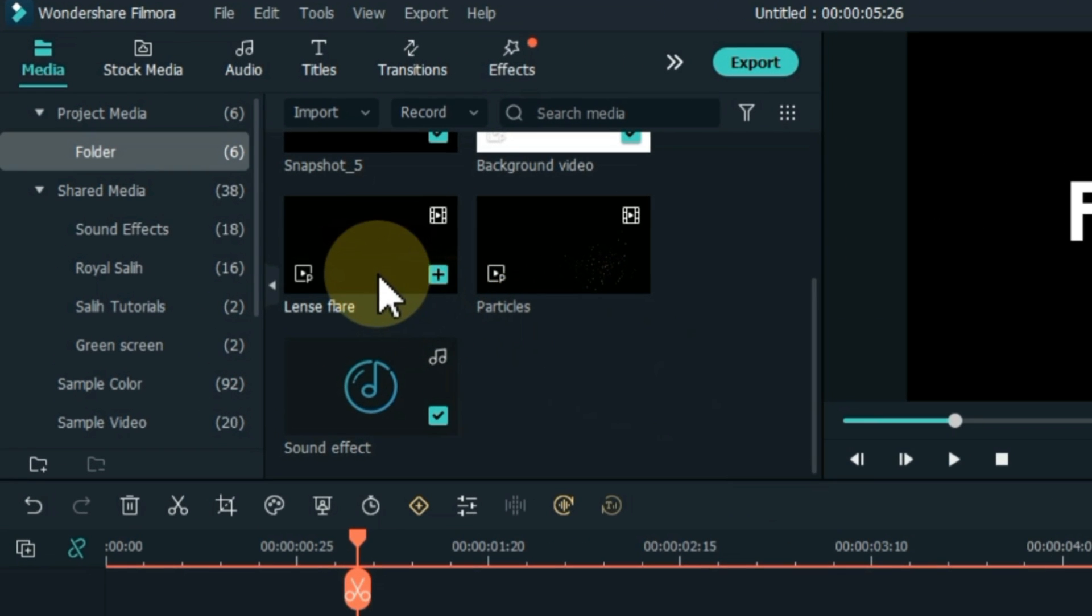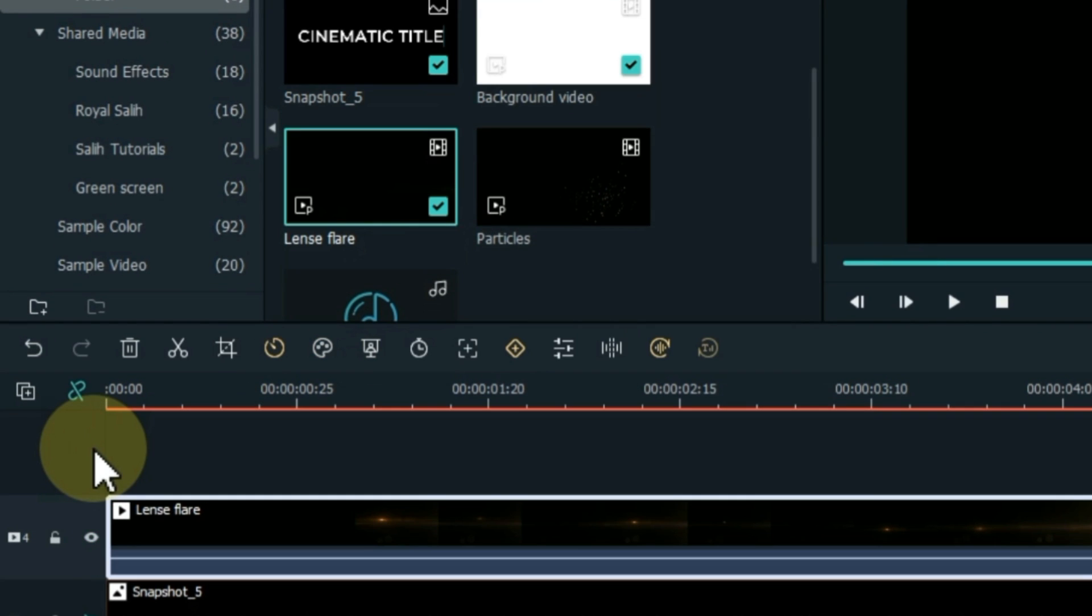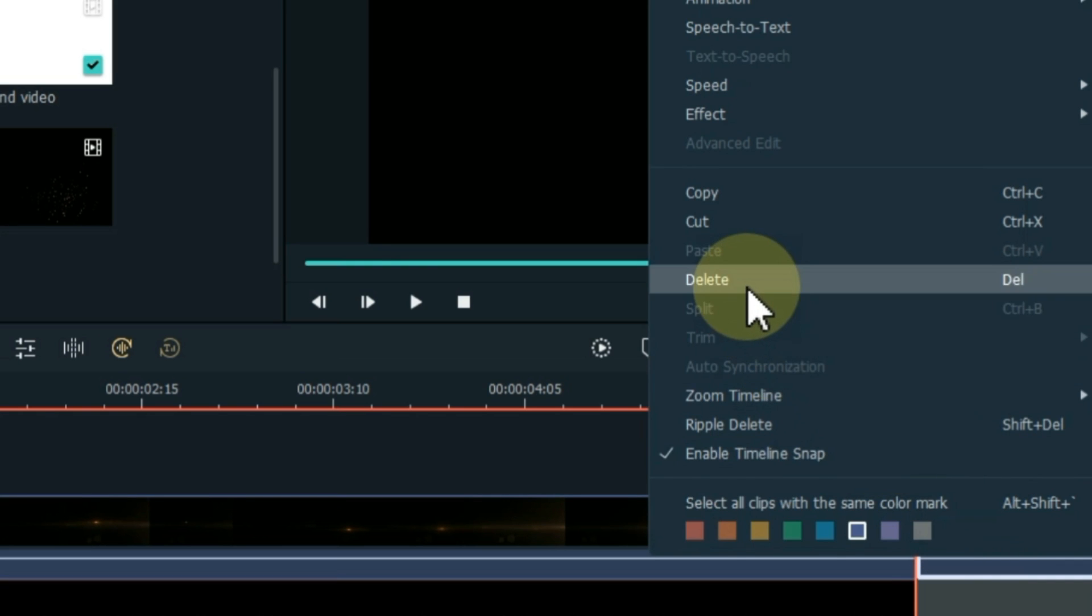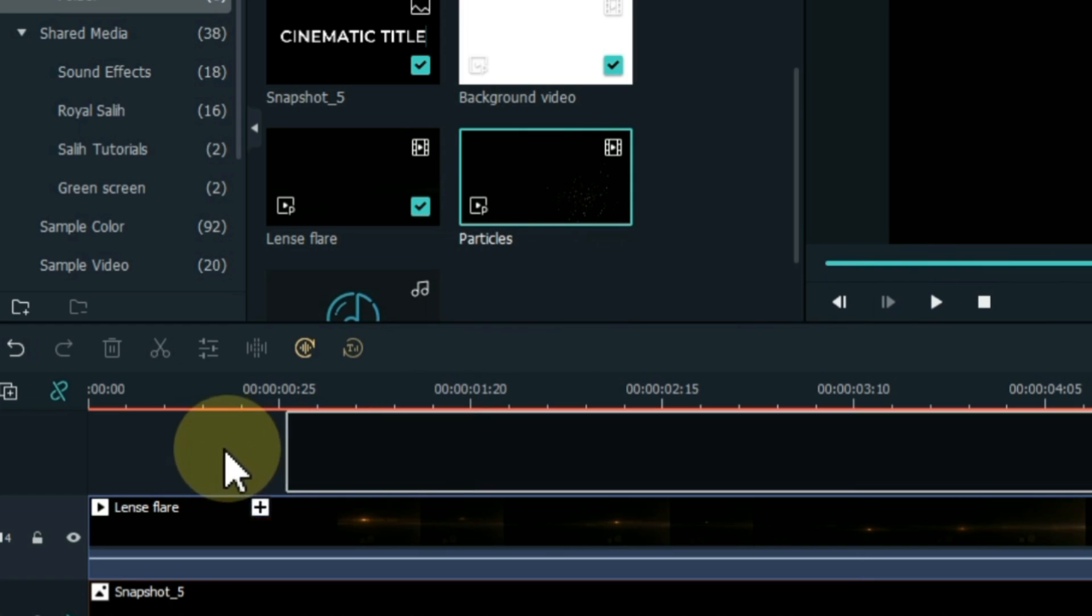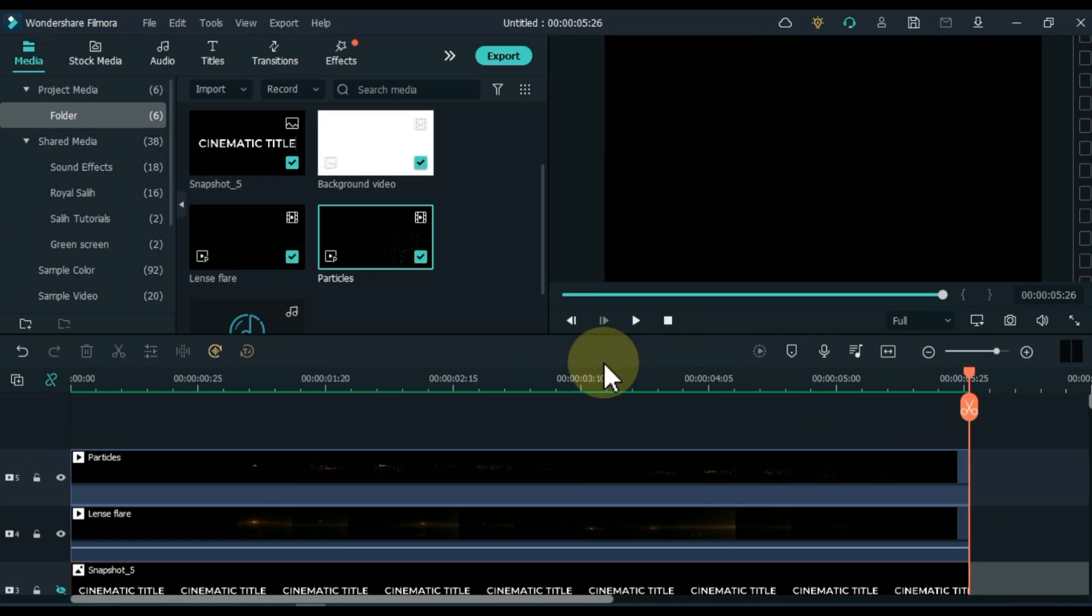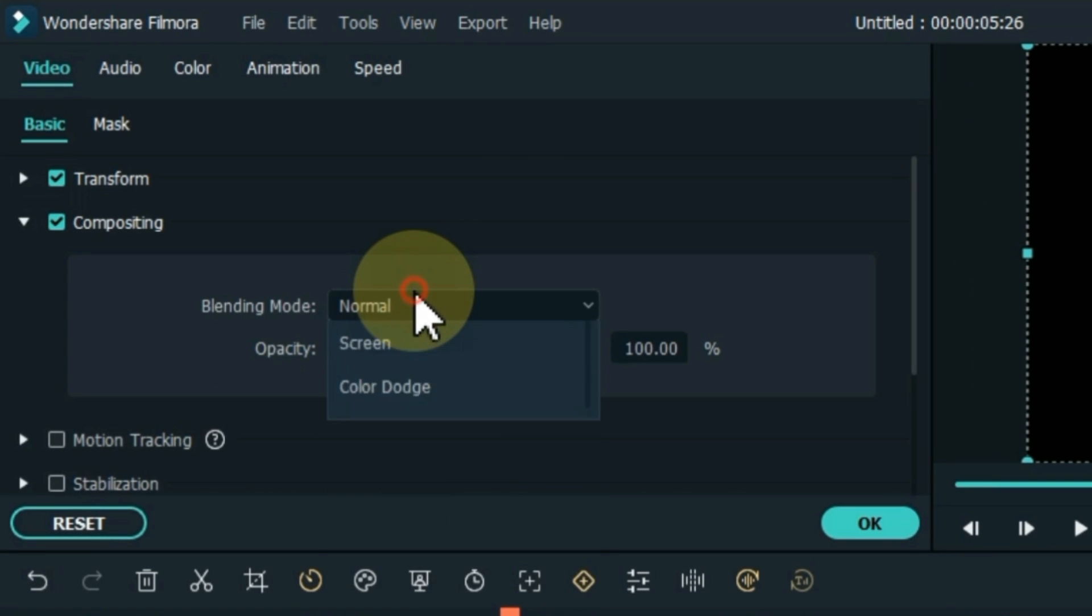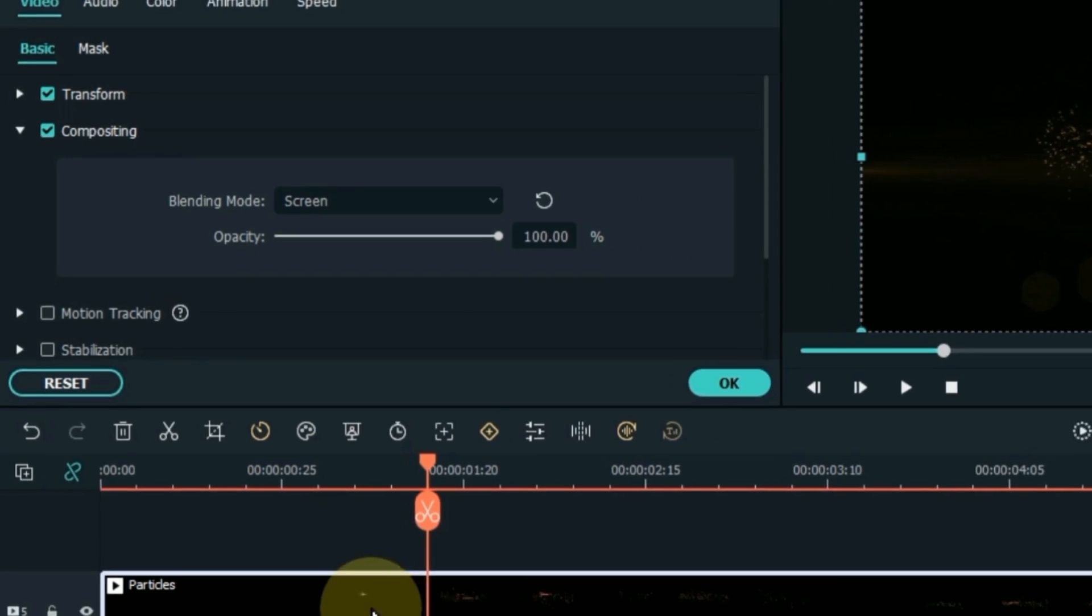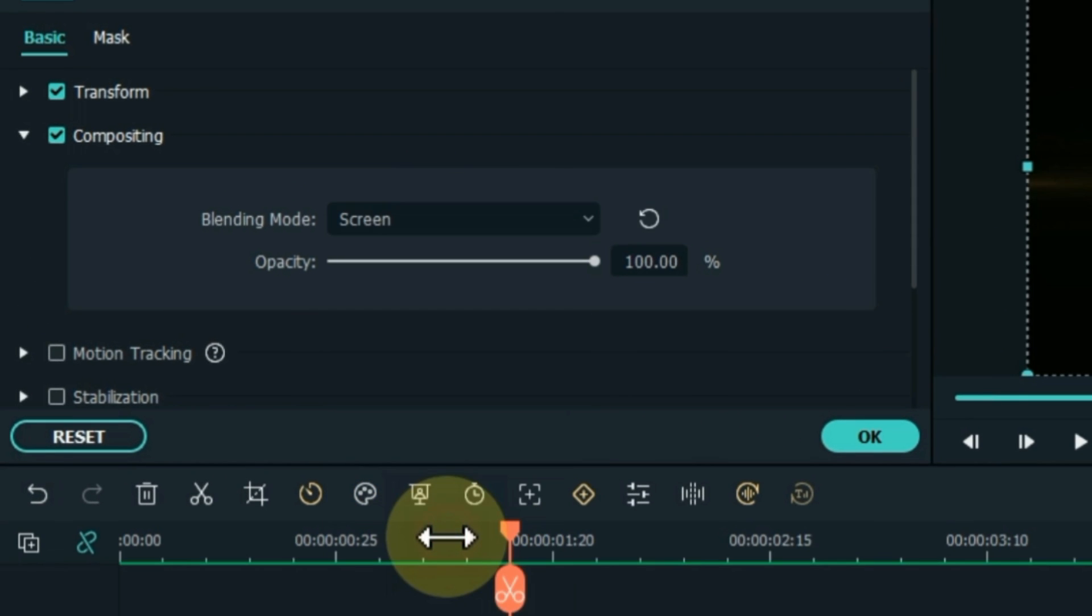After doing this, drag and drop the lens flare video into the track above the timeline. Split and delete the extra part of the lens flare video according to the tracks below. Also, drag and drop particles video to the timeline. Delete the extra part. Double-click on the particle video. Open the blending mode box inside the compositing tab. Select the screen option. Do the same to lens flare video. Okay.